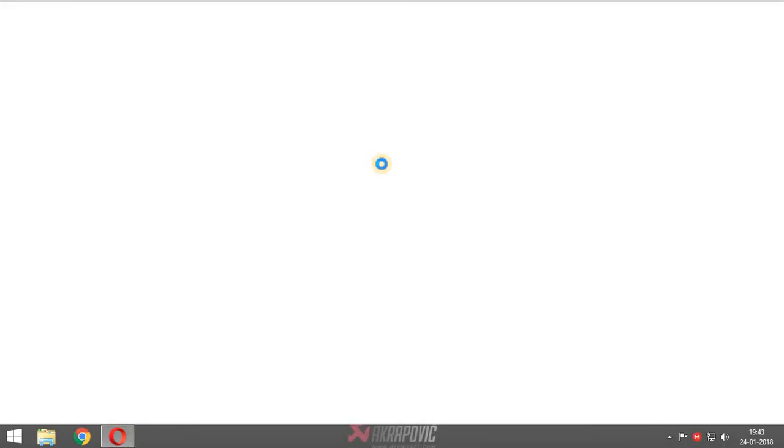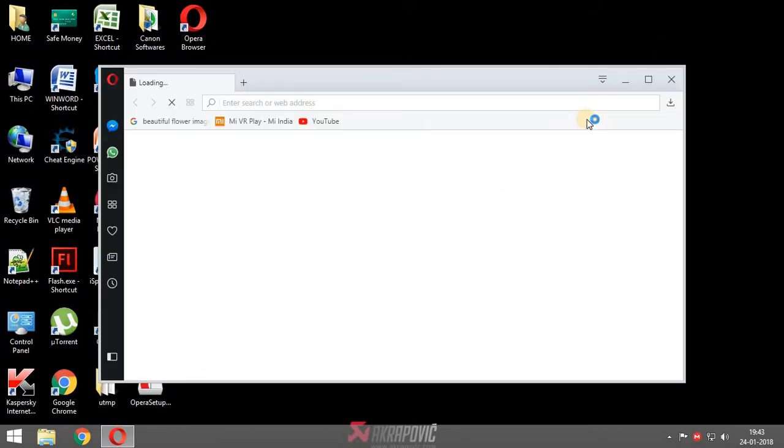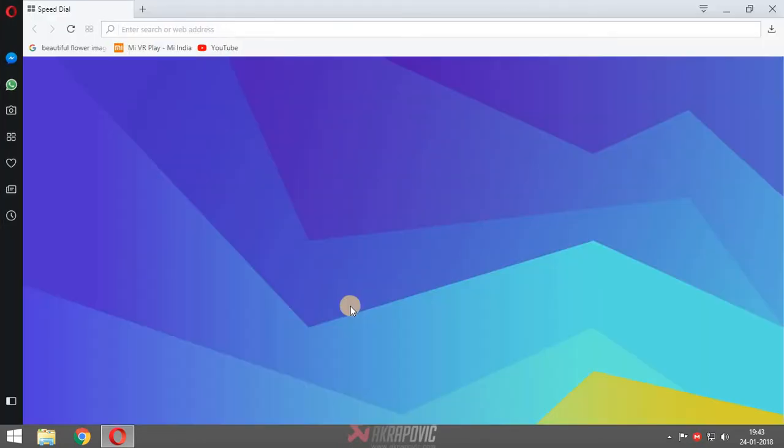So now, our browser is ready. This is our browser guys.